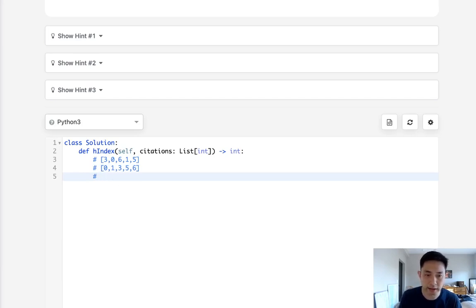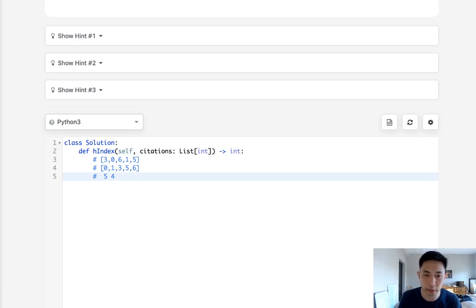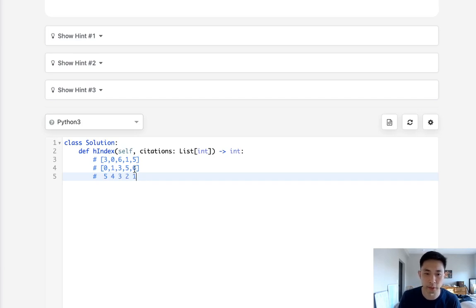And each one of these points is going to be representative of the h-index. And at index number zero, we have at least five papers with zero citations or more. Obviously that's going to be the length, right? What about index point four? Well there we have at least four papers with one or more. Here we have three, here two, and at final we only have six, one at point six, right?